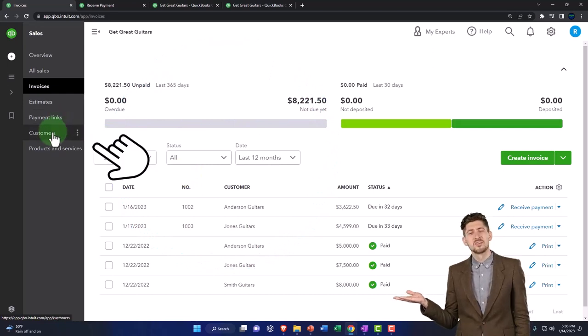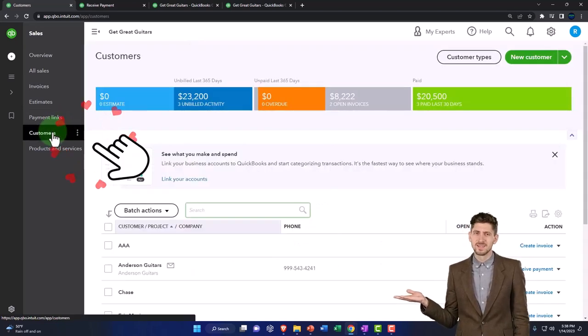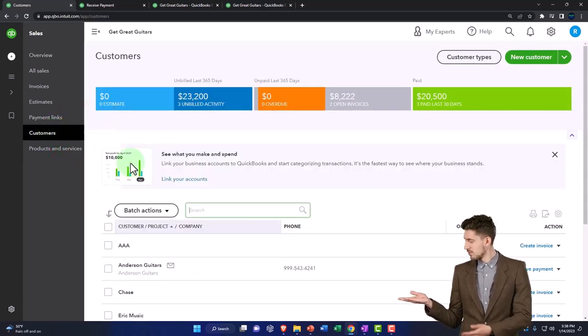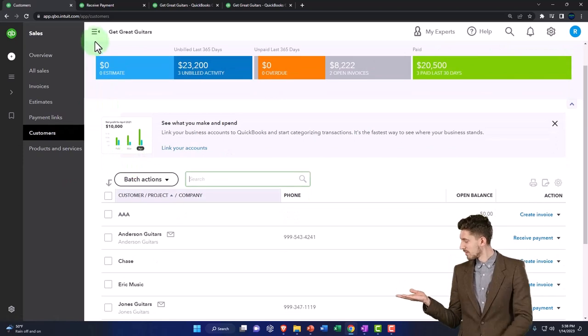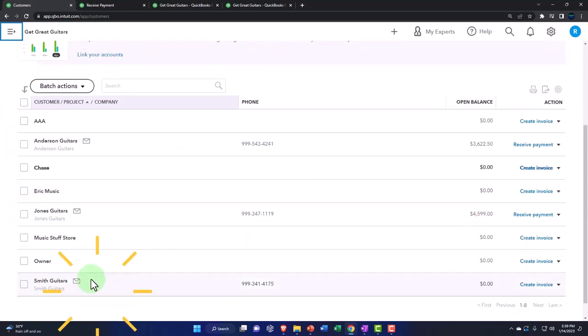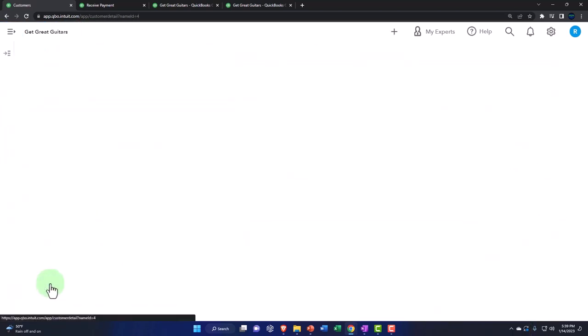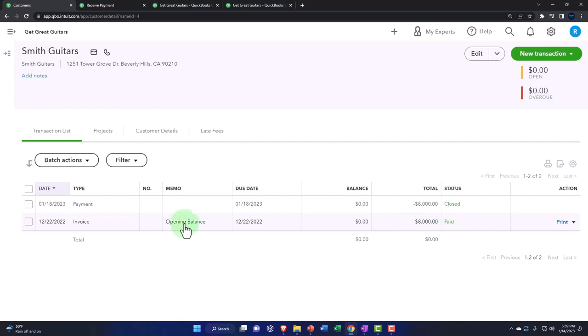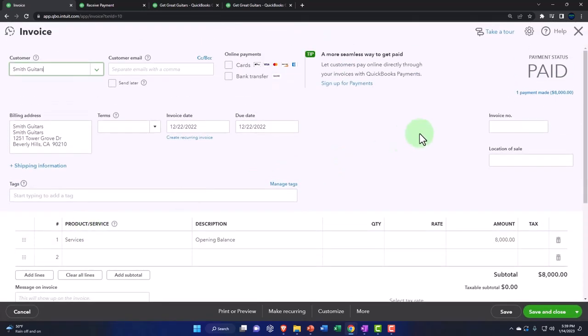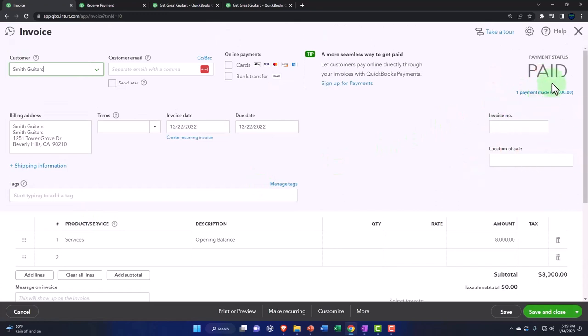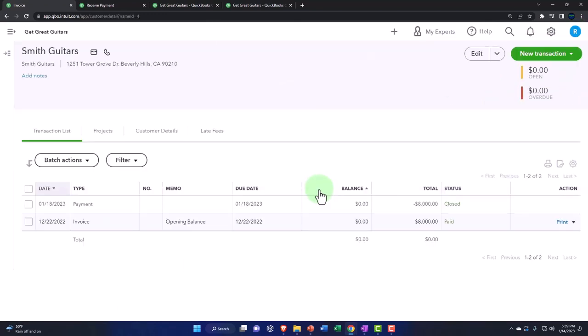Then we go into the customers. If I look at all the customers, I can go down to Smith. If they were to contact me and I'm communicating with them, I can say the invoice has been paid. If I go into that invoice, I can see that it's been paid. It has a link to the payment that's been made. Everything lines up very nicely.